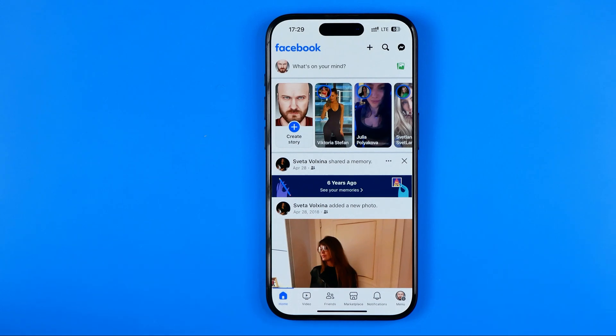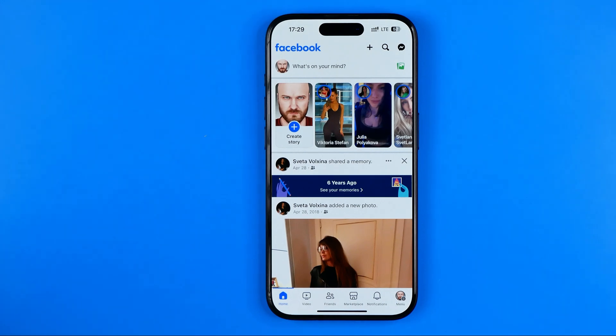In this video I'm going to show you how you can easily find draft posts on Facebook. Be sure to watch the video to the very end so you don't make any mistakes.